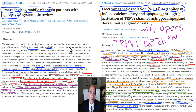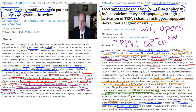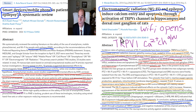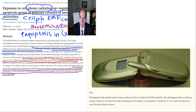Smartphone devices can increase activation of neurons and have a small contributory effect toward epilepsy by overstimulating them. Through electromagnetic radiation, you can open up the TRPV1 channel as well as voltage-gated calcium channels, causing increased neuronal activation — which you don't want.